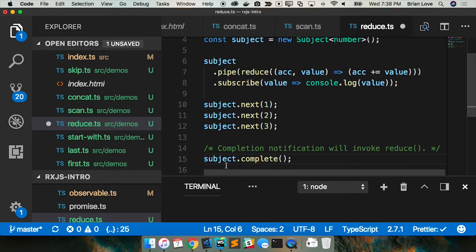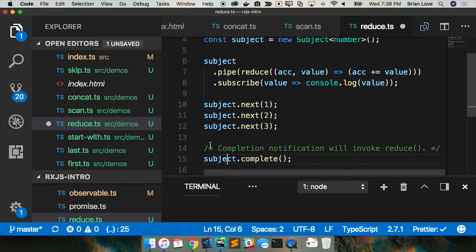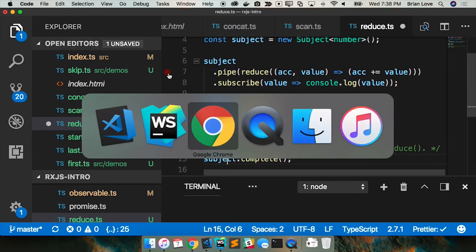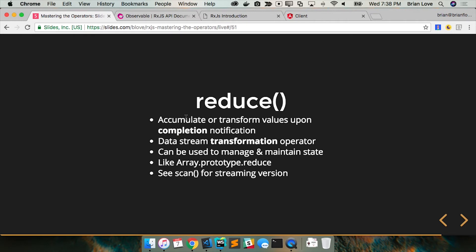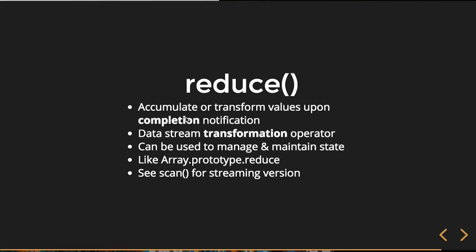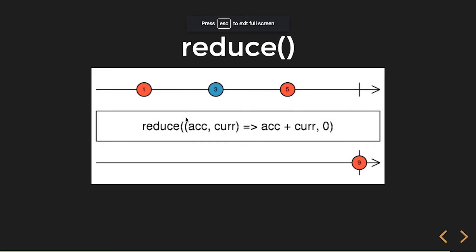And then now if we look at scan. Oh here's the marble diagram for that so we can see upon the completion notification now we get the sum of those. And then they also give it a seed value and so then I get five plus three plus one so I get nine at that completion notification.